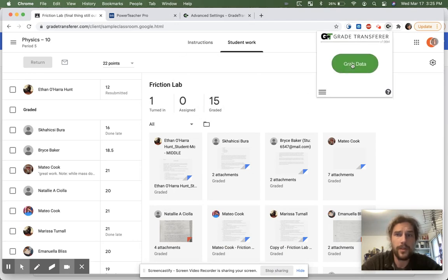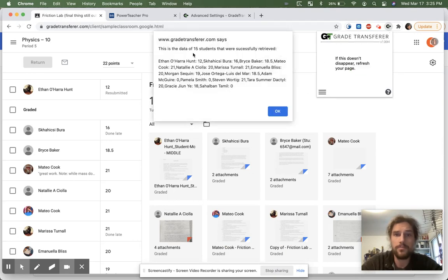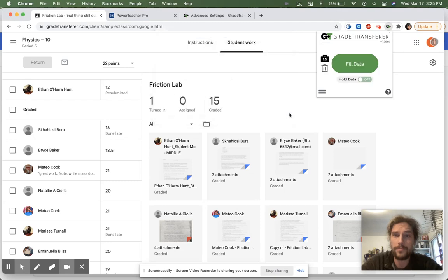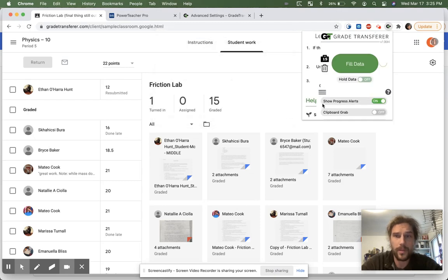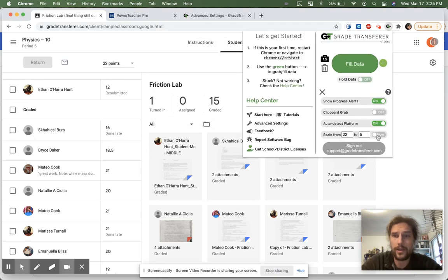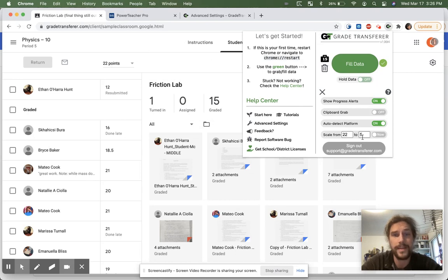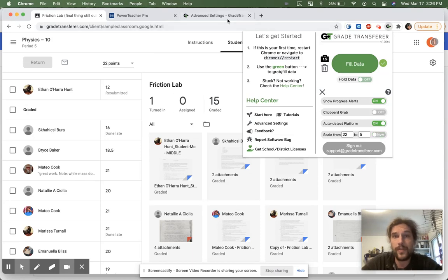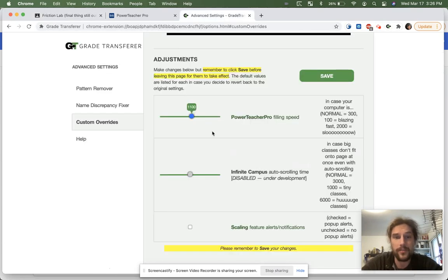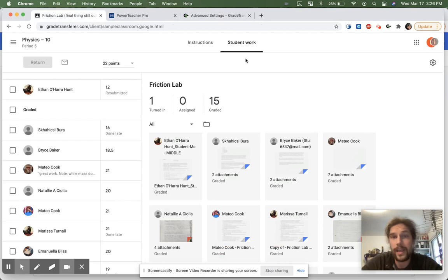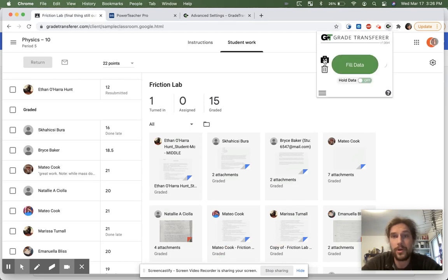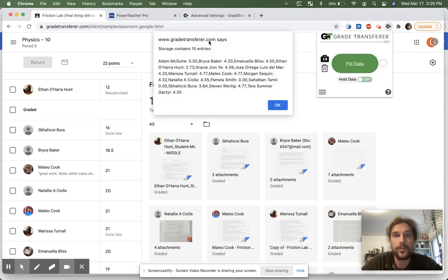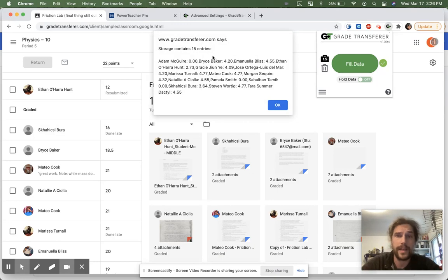So if we clear it, I can just say, let's grab this data. We grab it and I go ahead and click this now toggle to scale it from out of 22 down to being out of five. And instead of getting all those confirmations, I've turned that off in the advanced settings down here. And so I don't get any notifications, but you'll notice that the grades did in fact get scaled down.